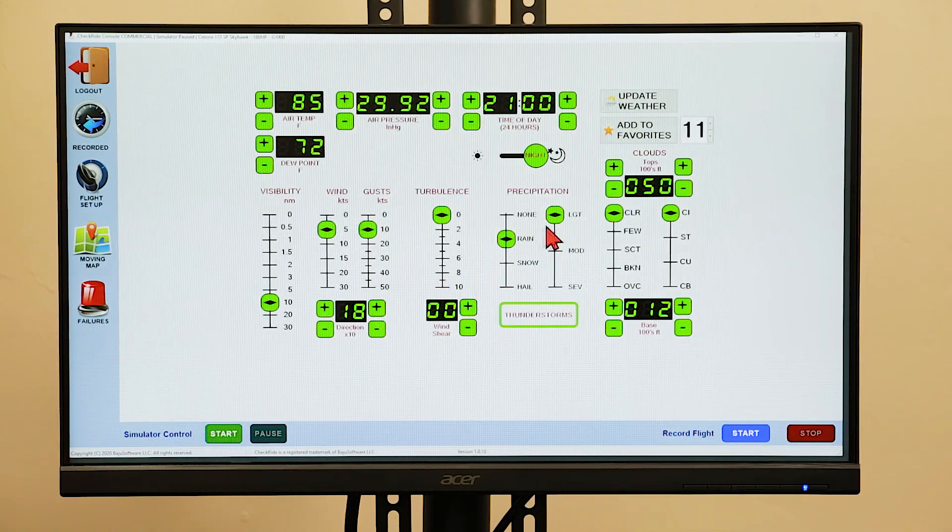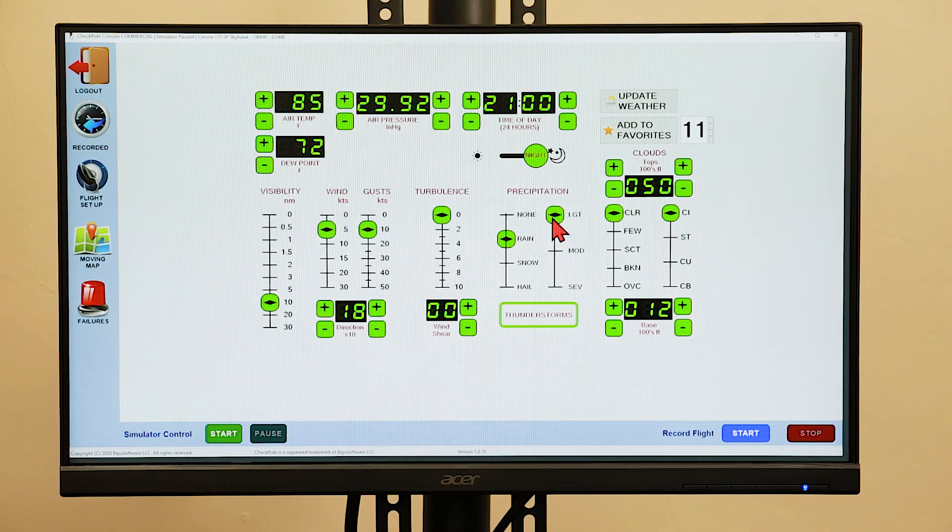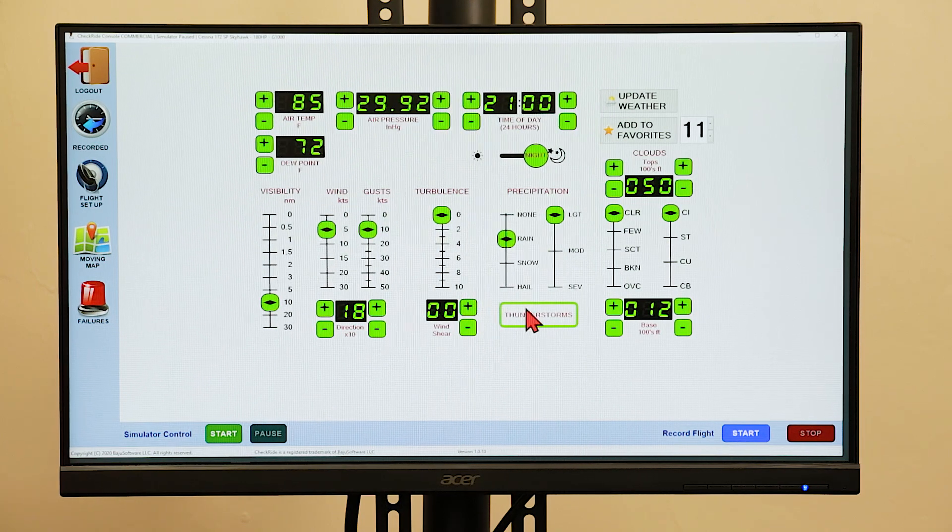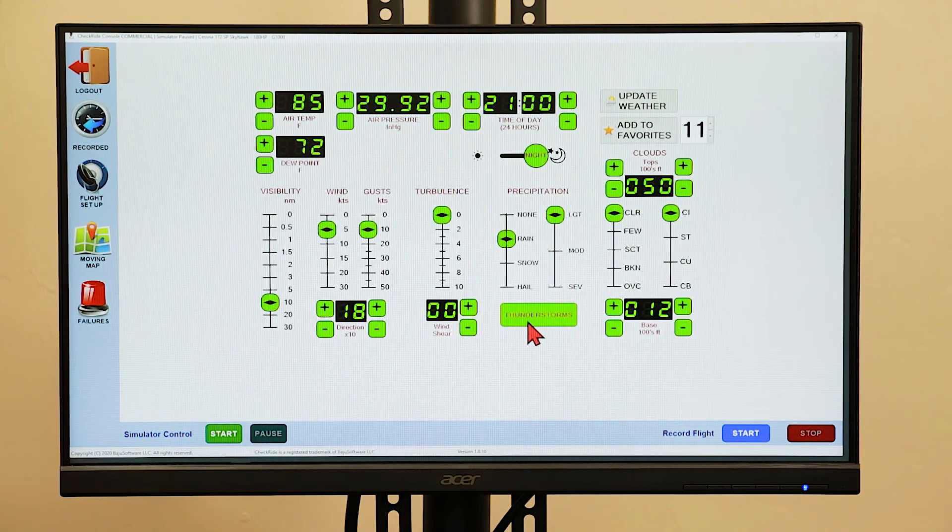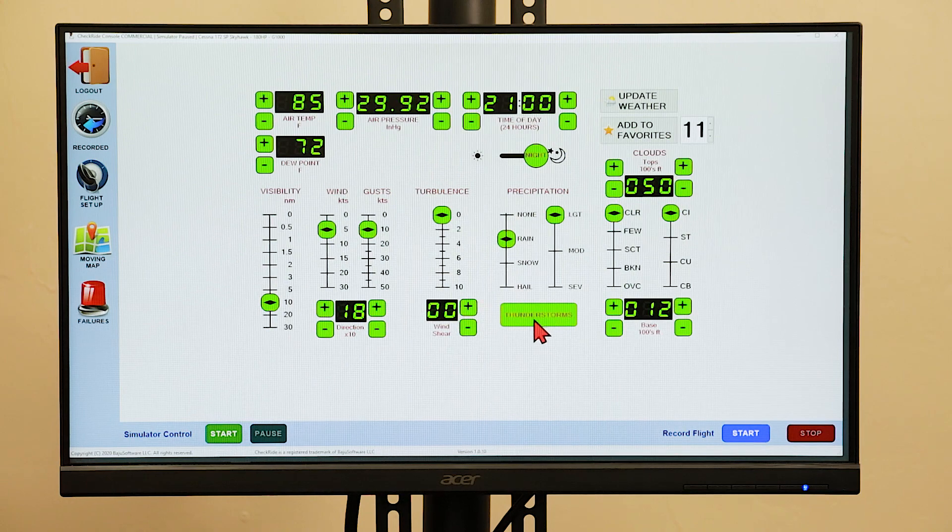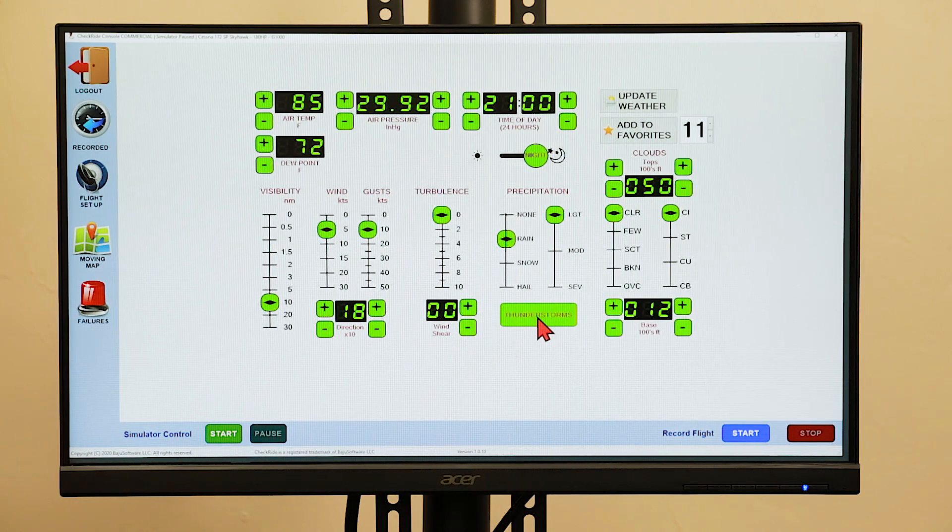When you have precipitation, if you would also like to have thunderstorms, click the thunderstorms button and it will highlight it in green.